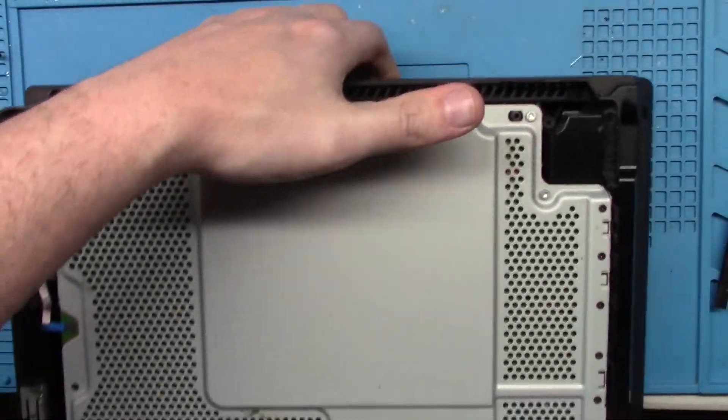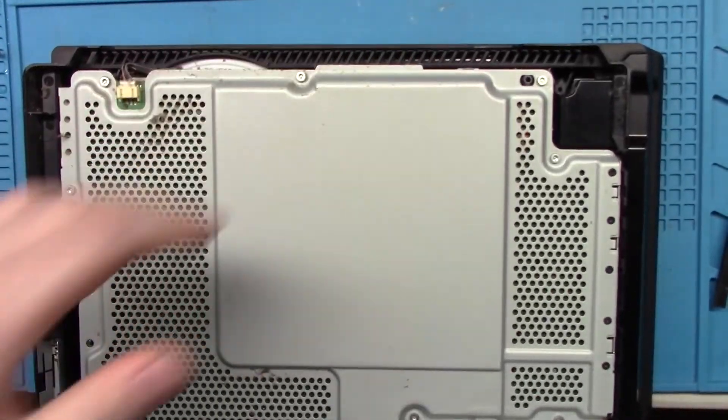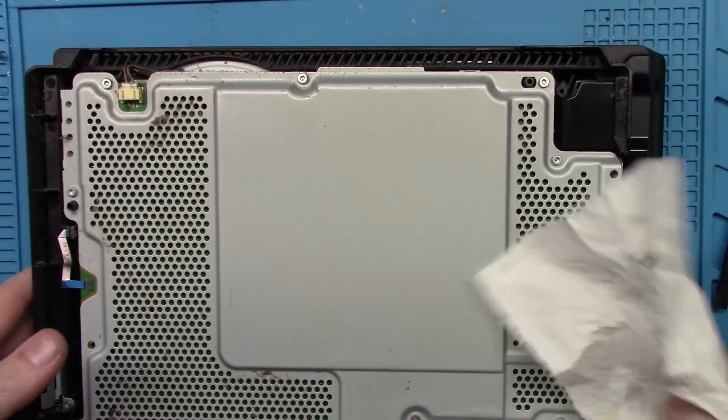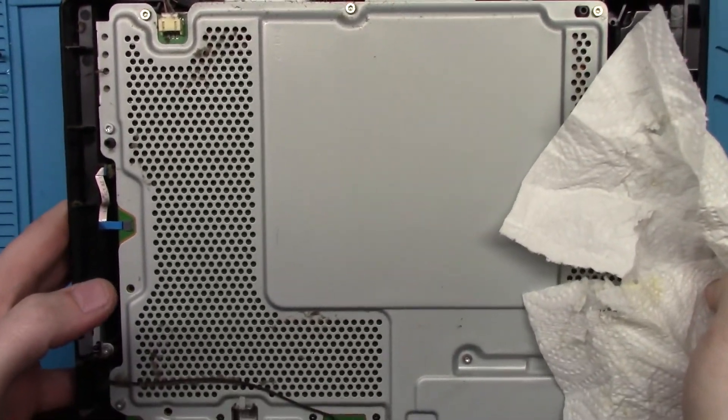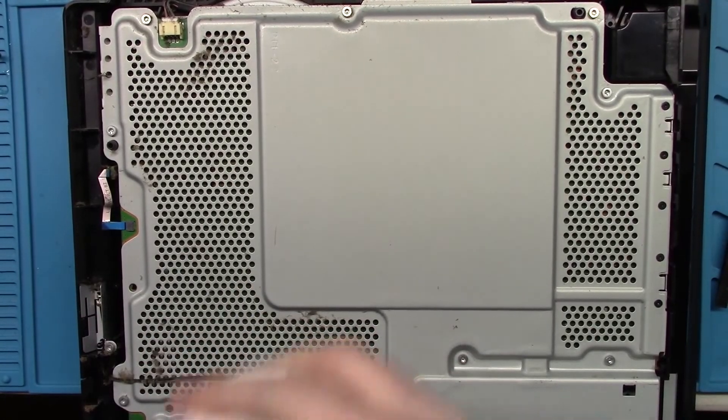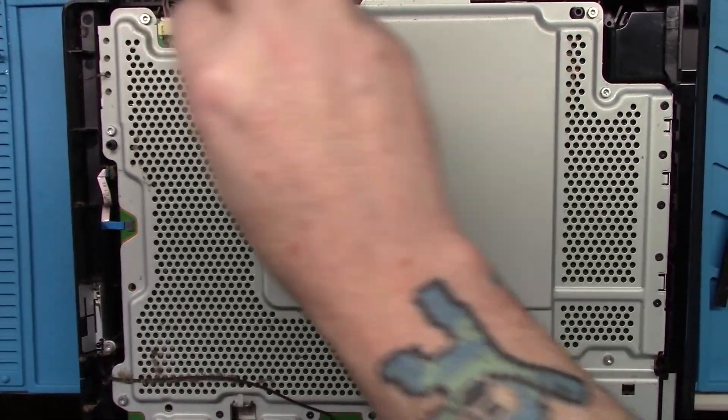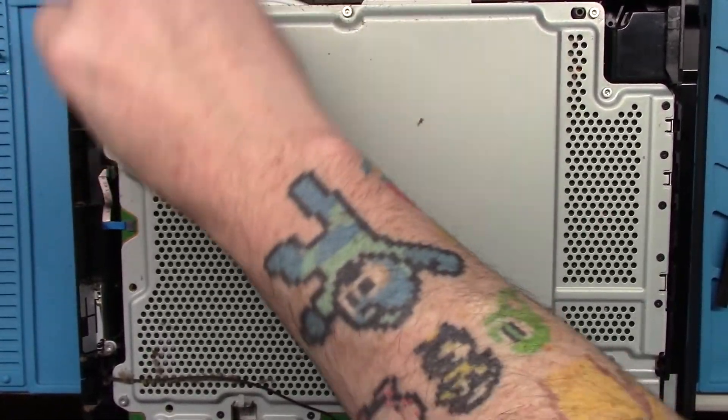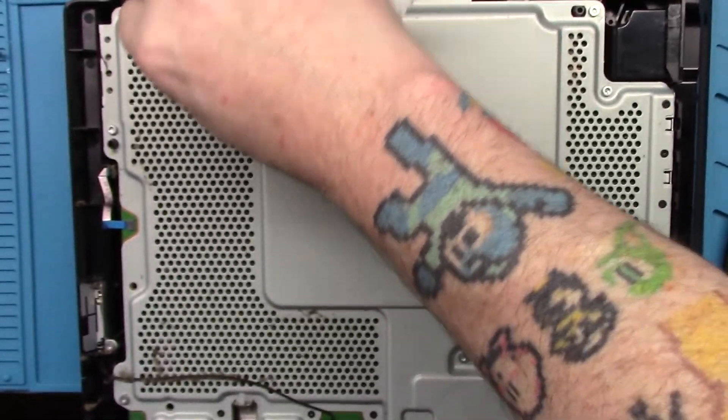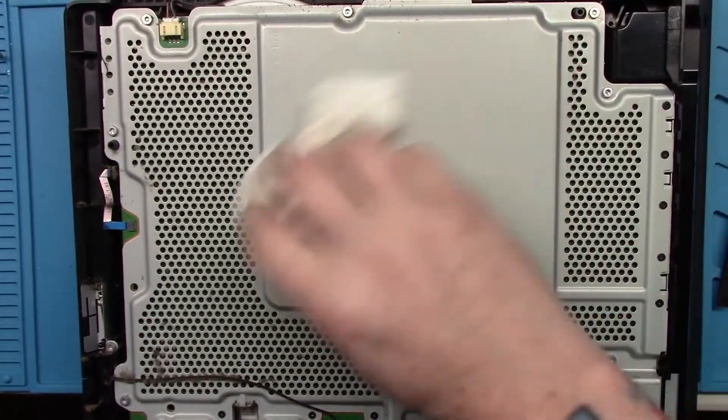Well, I didn't want it to... I actually want it to be dirty. Otherwise, it wouldn't really make sense. Unless it's just the thermal paste dried up. Alright. So it's good that it's dusty.